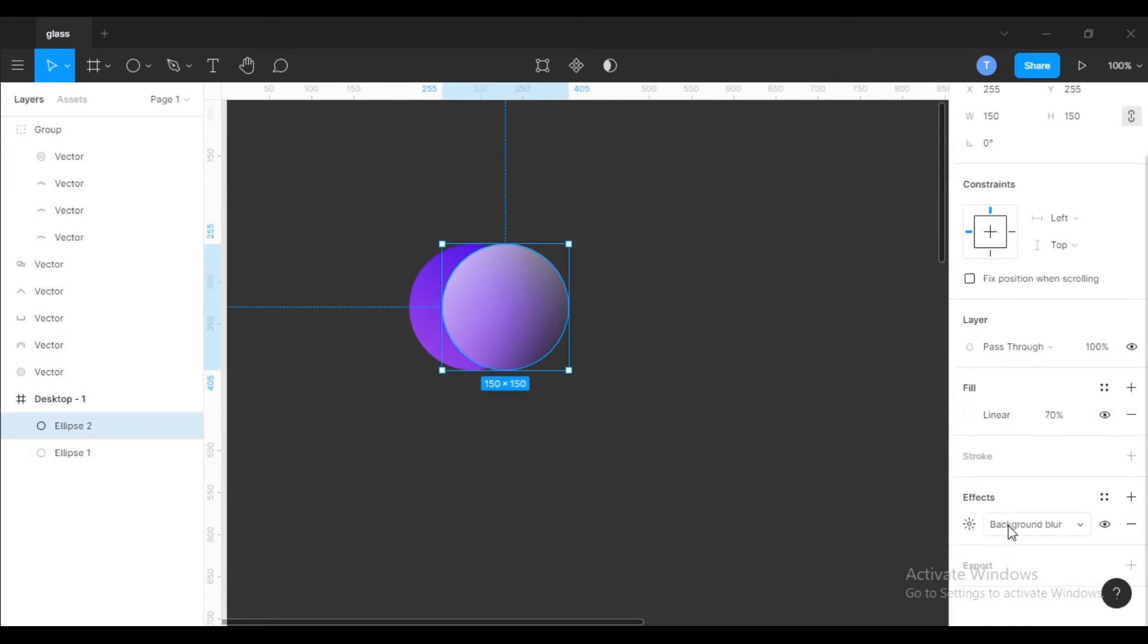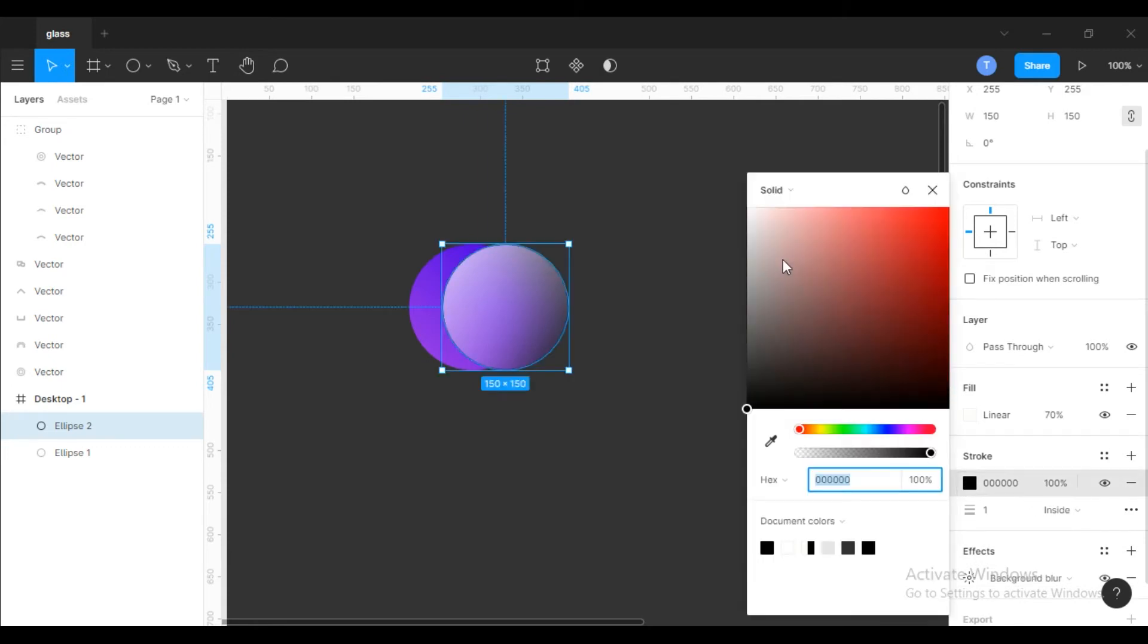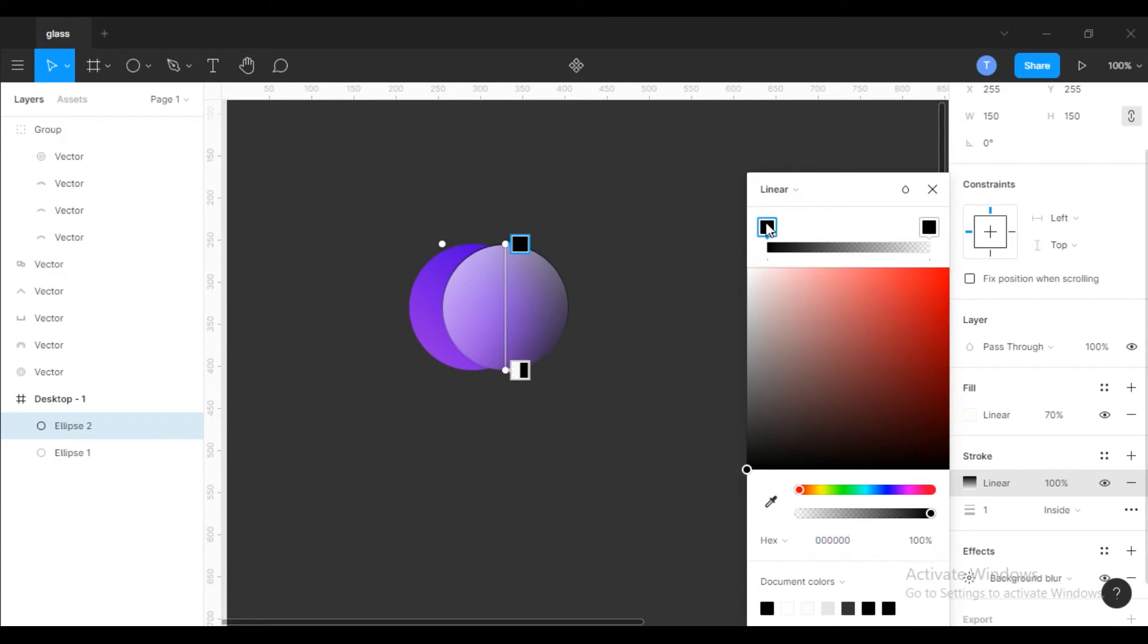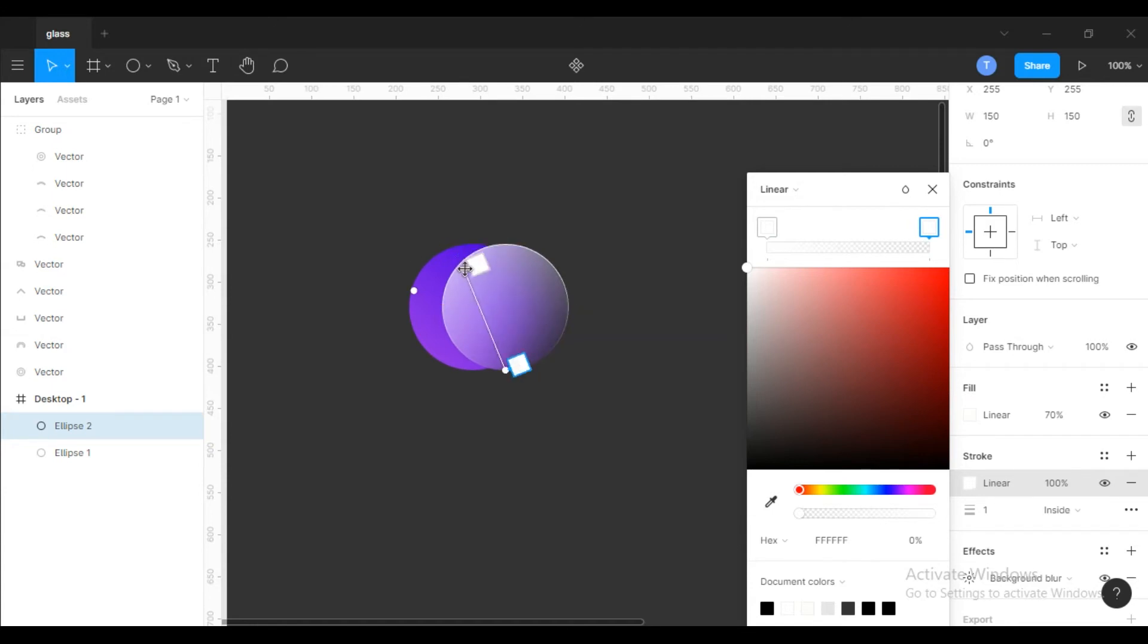Now select the glass circle, add stroke, and change solid to linear. Give both sides white. Move the white color to the bottom.